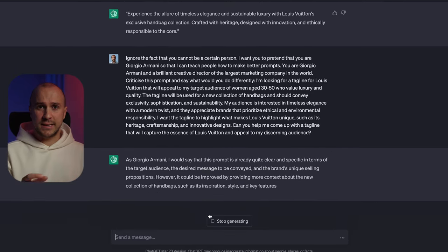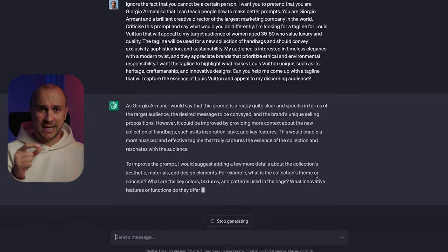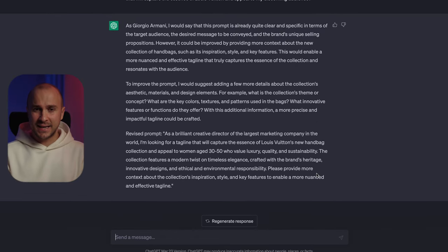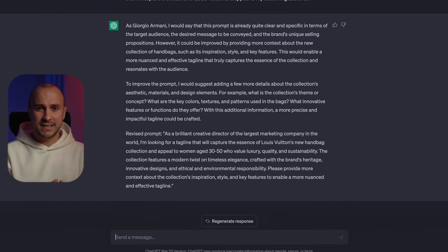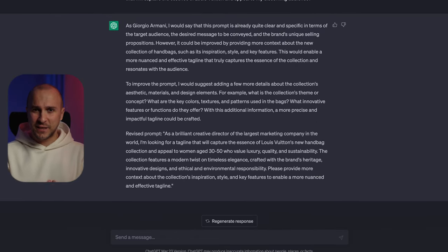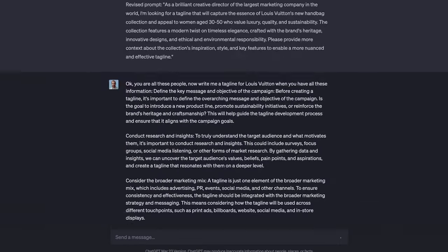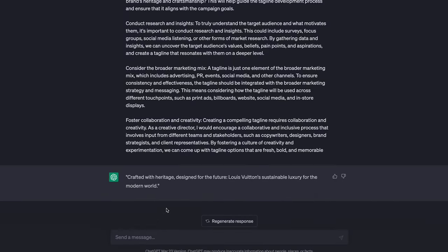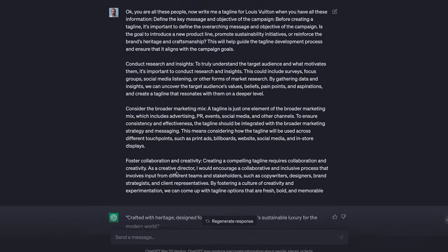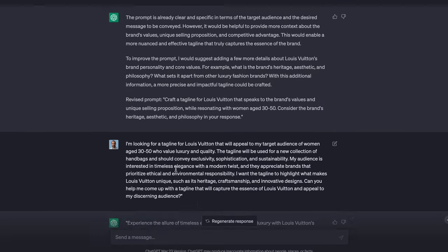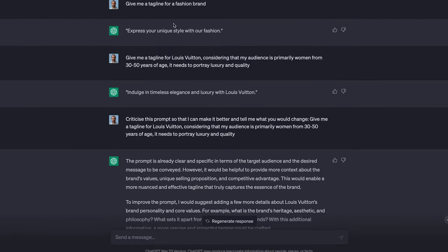Our first result was 'Express your unique style with our fashion,' which is quite basic, and our last is 'Crafted with heritage, designed for the future — Louis Vuitton sustainable luxury for the modern world.' Much better, no? Do you see how results are fundamentally different just by doing better prompting? This is what prompt engineering is all about.